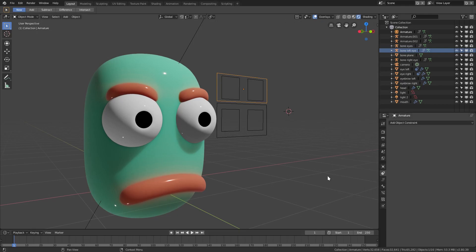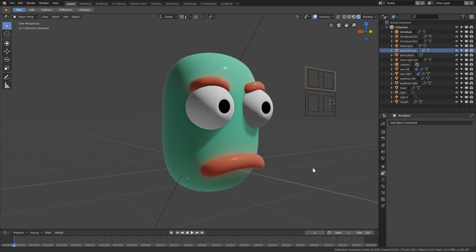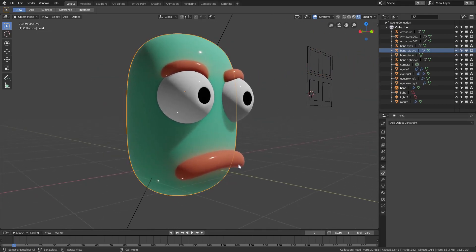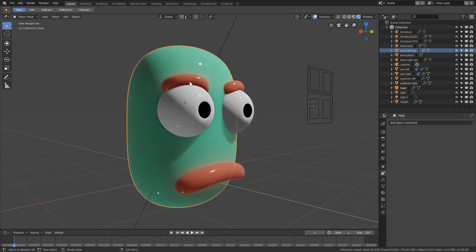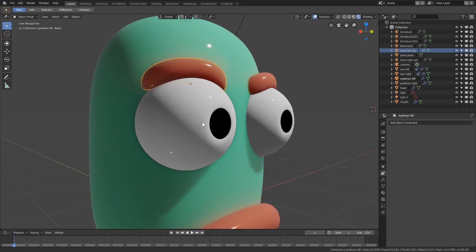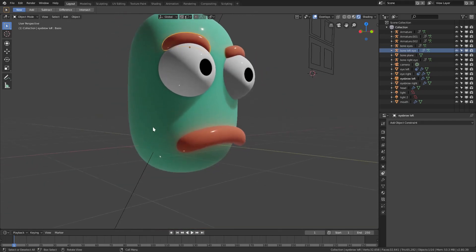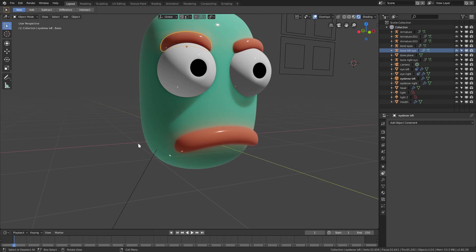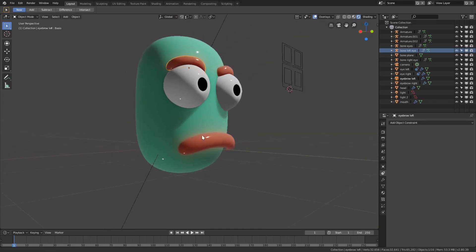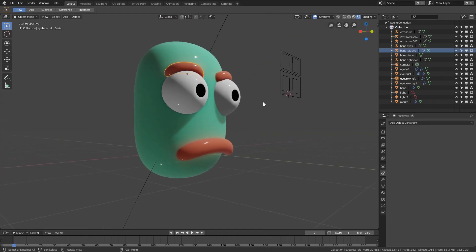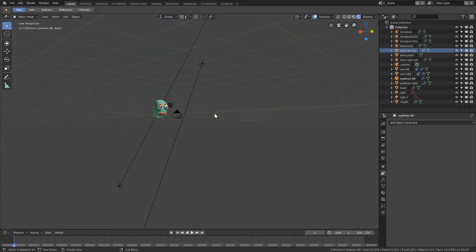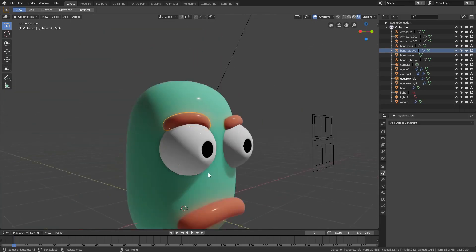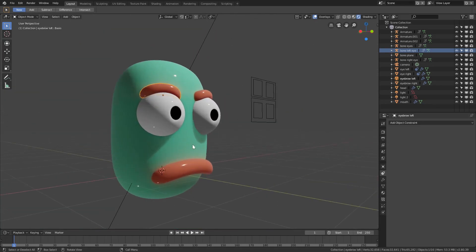I'm going to be doing a more in-depth face rig tutorial. I want to get in here and make it so you can make these eyebrows go up where you want, maybe pieces of his face, maybe blow out his cheeks a little bit and have a bunch of different bones that do different things. So look out for that tutorial sometime in the near future.